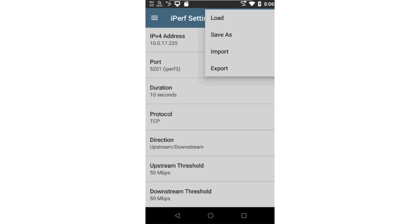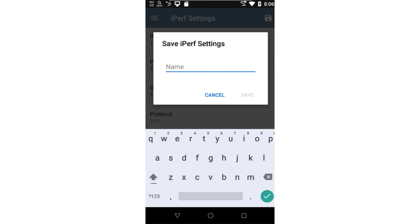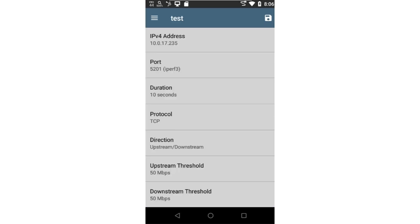Before I run the test, I'll save the IPERF configuration. The save feature allows you to create configurations based on application-specific parameters. Then, in the future, you can just load the configuration without a need to recreate it from scratch.